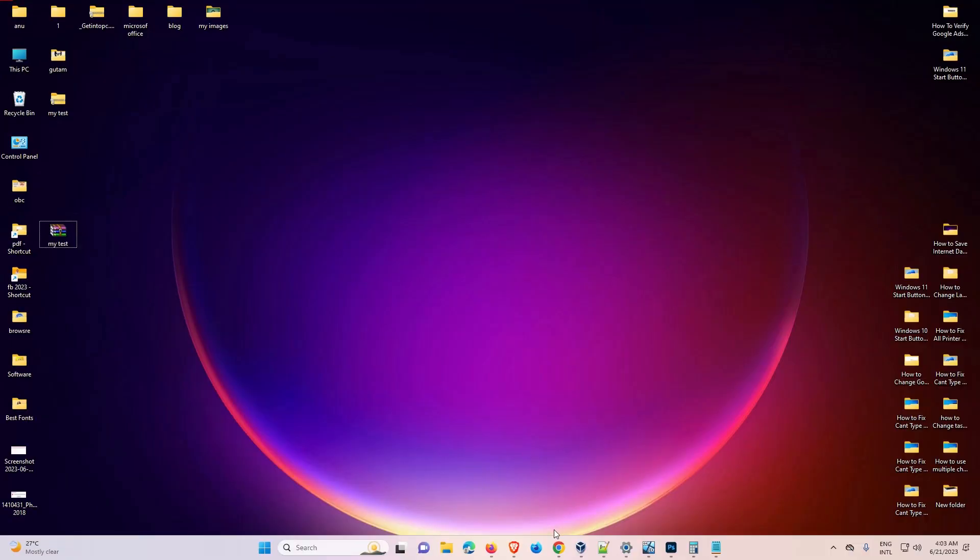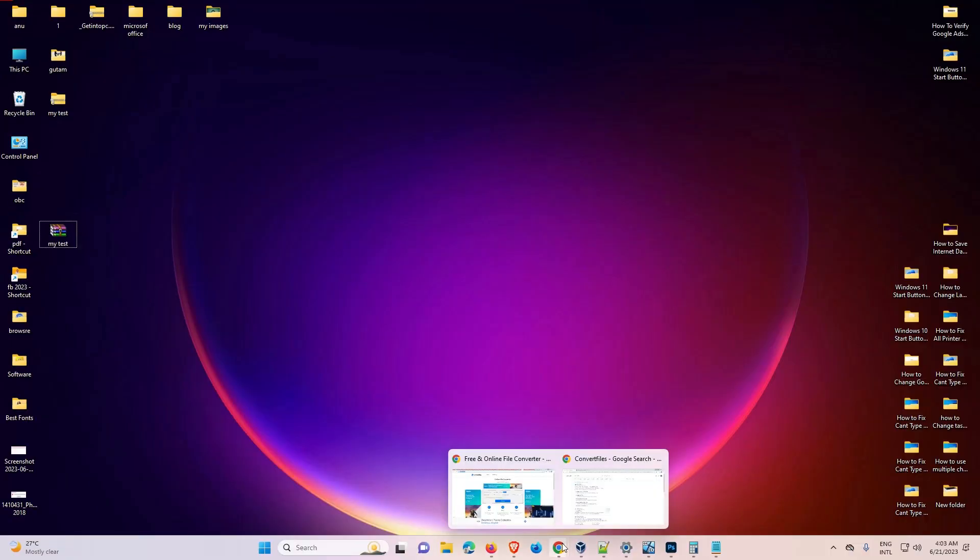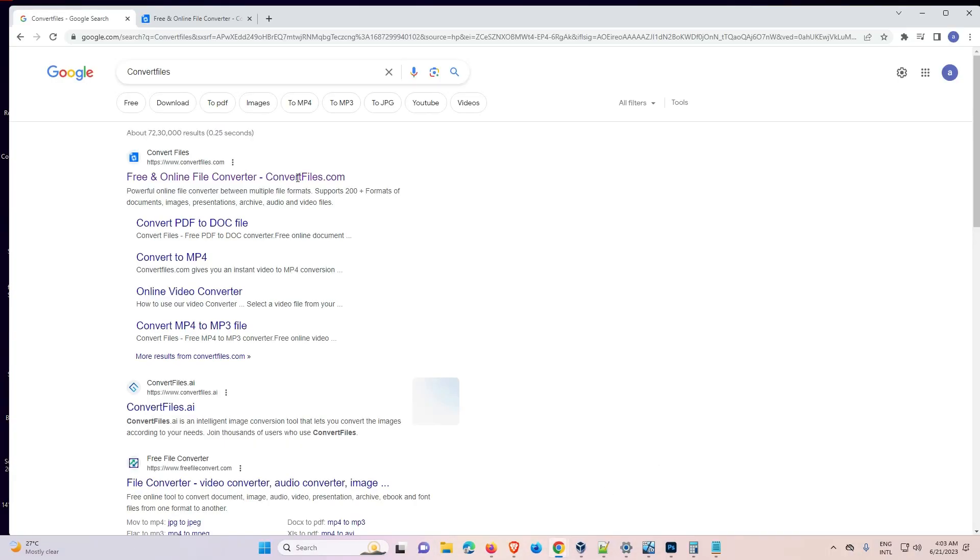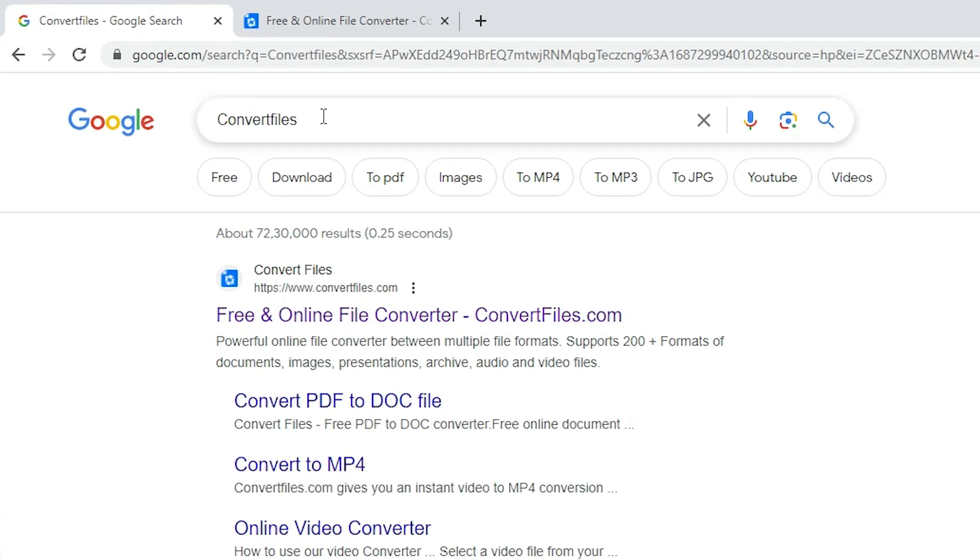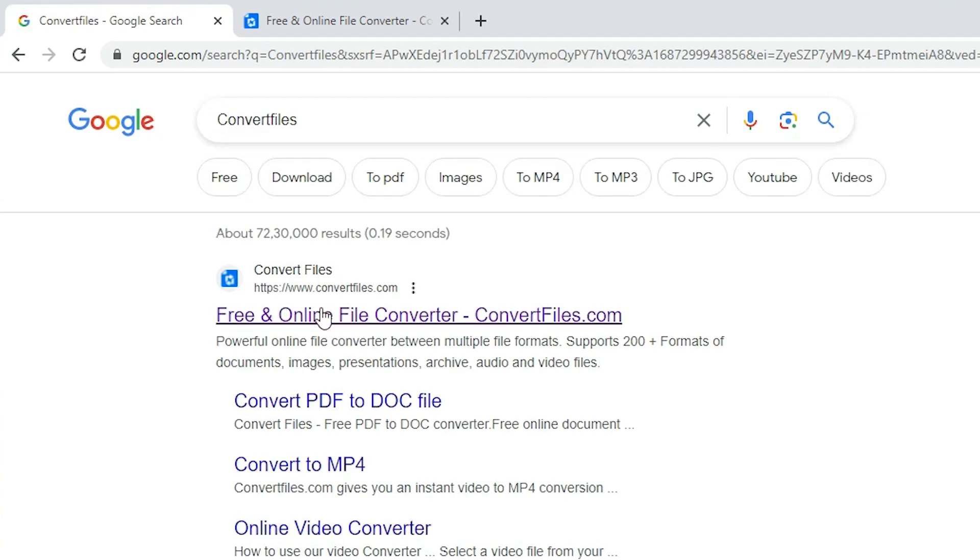Second method. The second method is also very simple. Go to any browser, type 'convert files' and click on the first link, convertfiles.com.